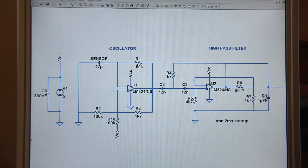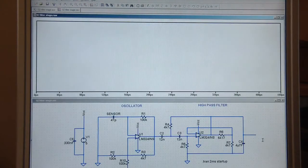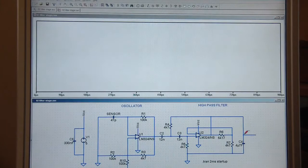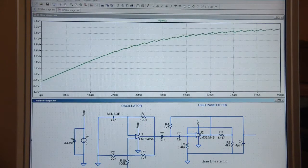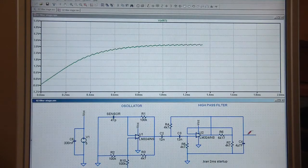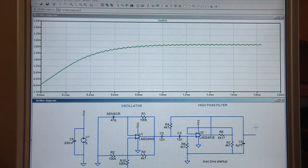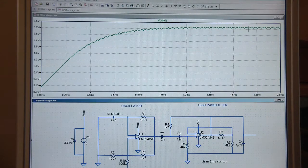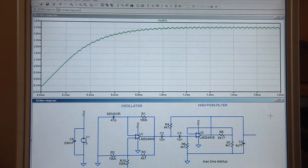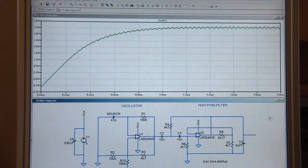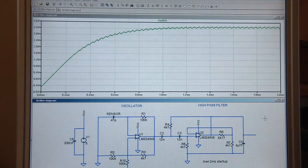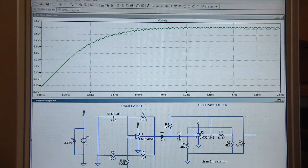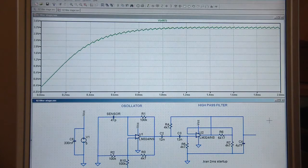4.7 microfarads is probably about right. And if we run this simulation and have a look at what output we're getting, this is saying about leveling off at 3 and a bit volts. A little bit over 3.2 which is fine. So if we set our reference voltage on the comparator stage at 3 volts which we can do with a 20K and a 30K or a 2K2, 22K, 33K, something like that.